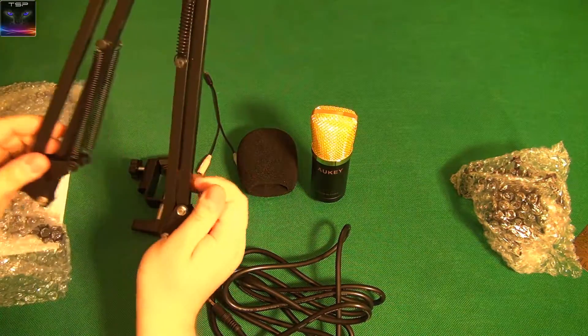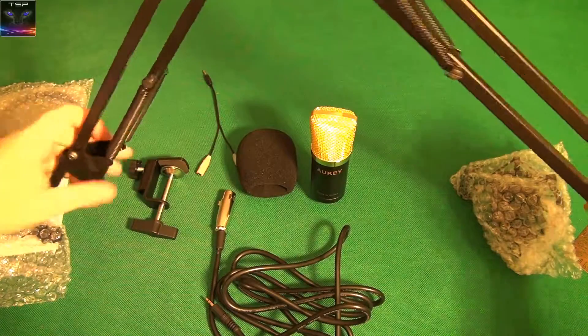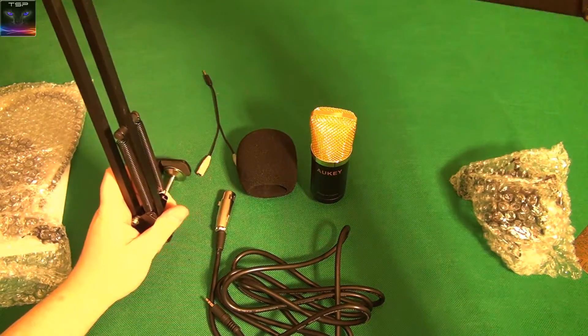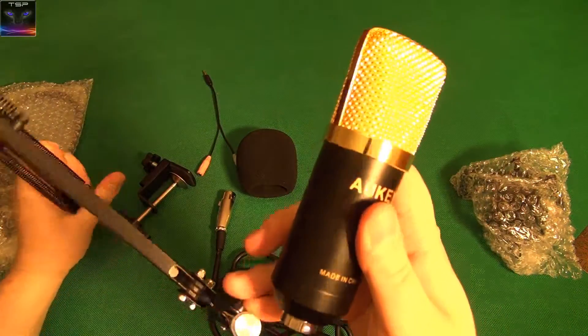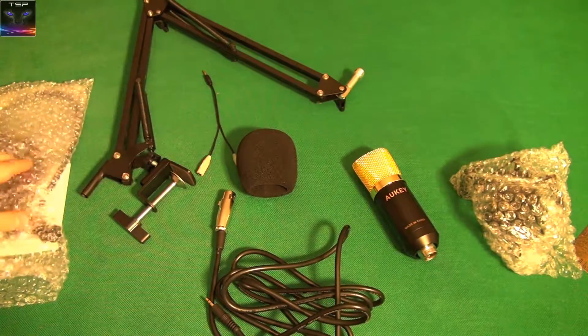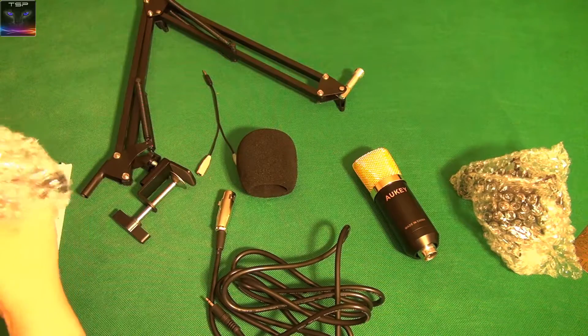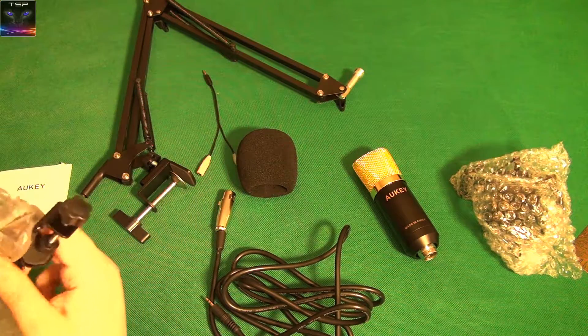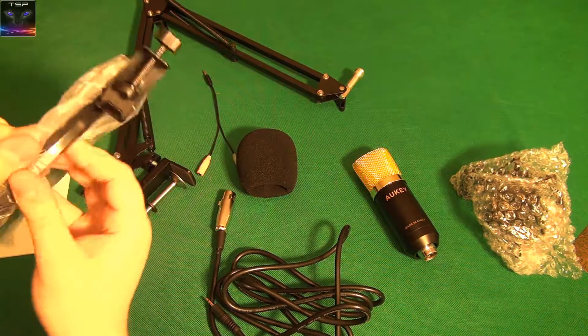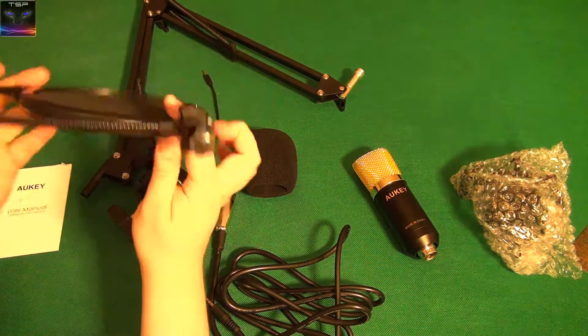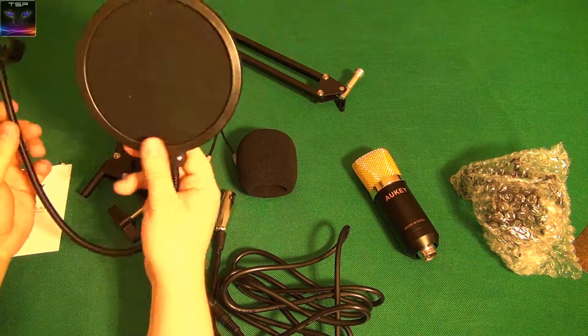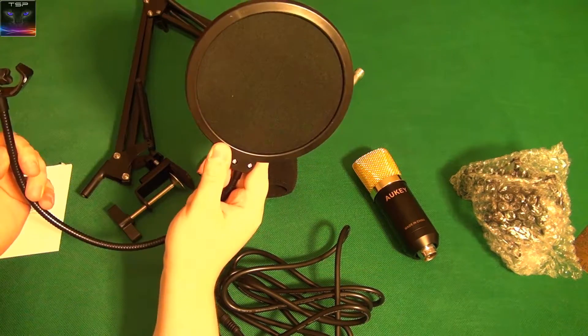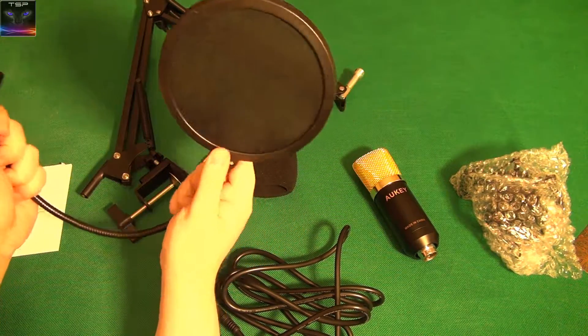That must be the arm itself. Yep, that is the arm. It opens somehow like this. It stands like this. This is where you put the microphone on. That is the pop filter. Come on, pop and it's open. Yep, I have exactly like this on my main PC setup. It's not by Aukey, but it looks exactly like that.